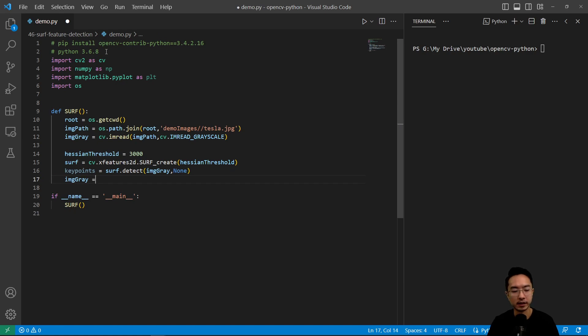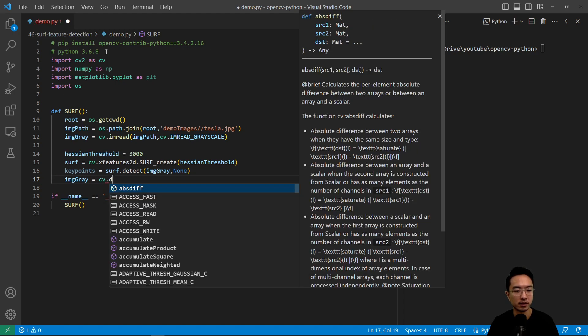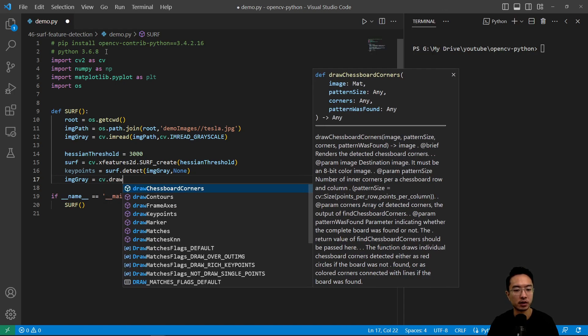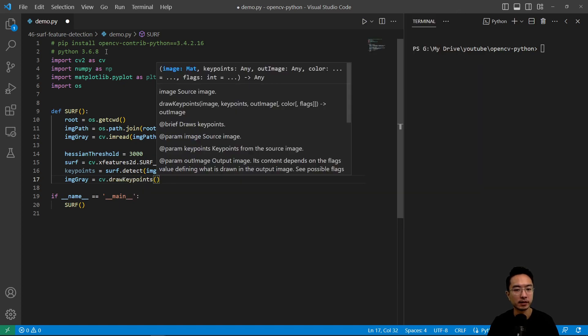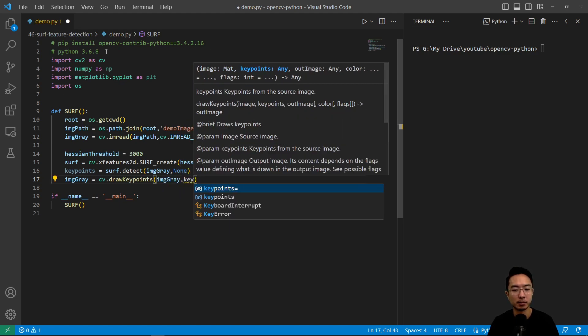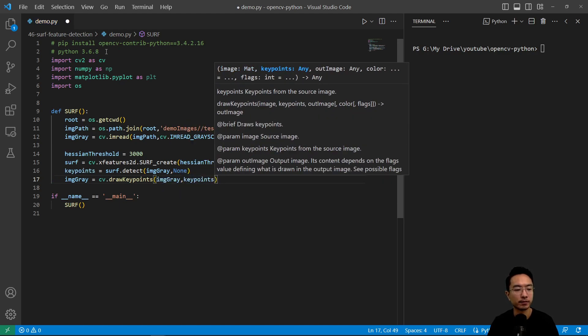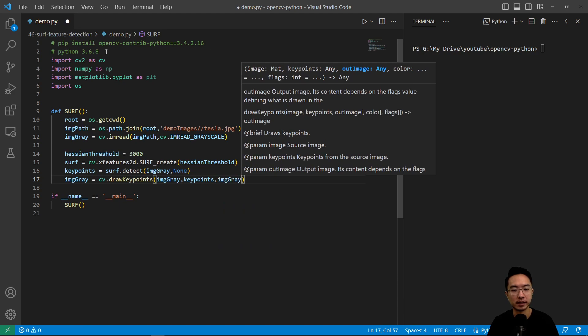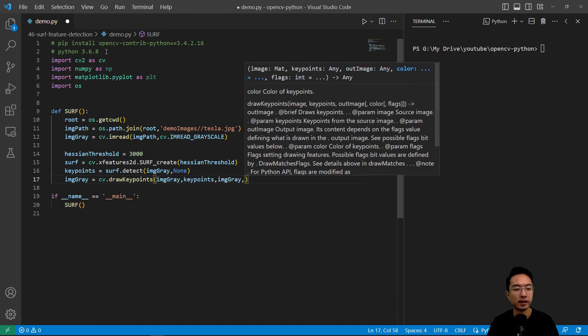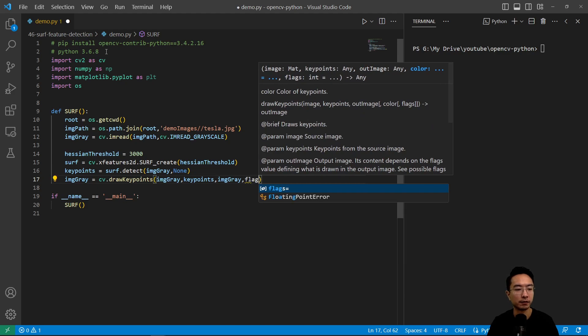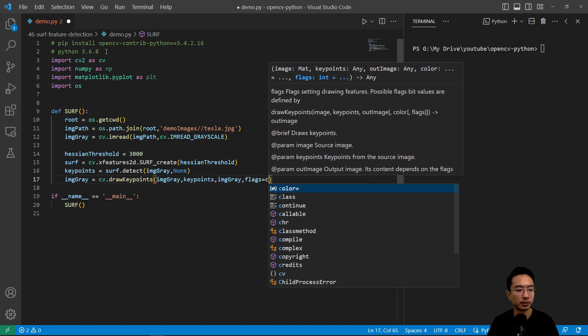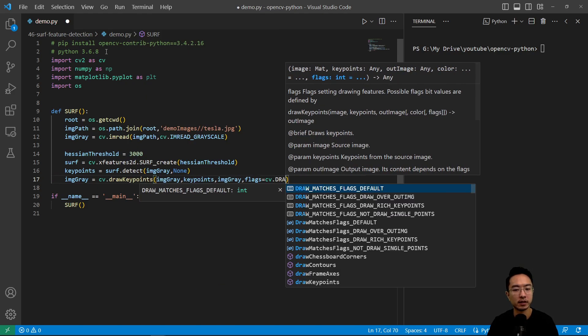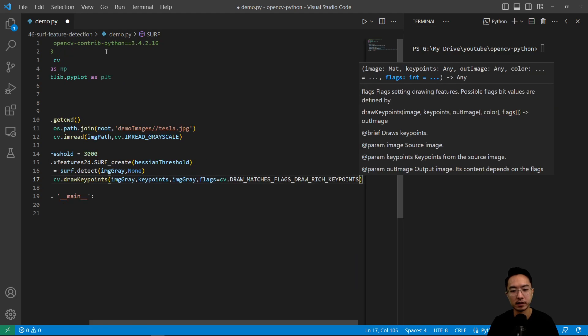Image gray here is going to be, we're going to update our image so that the keypoints are drawn. So we're going to do cv.draw keypoints and what we're going to pass in is our gray image and then our keypoints and then our output image here again. And the flags for drawing, the option we're going to choose is cv.draw matches flag draw rich keypoints.